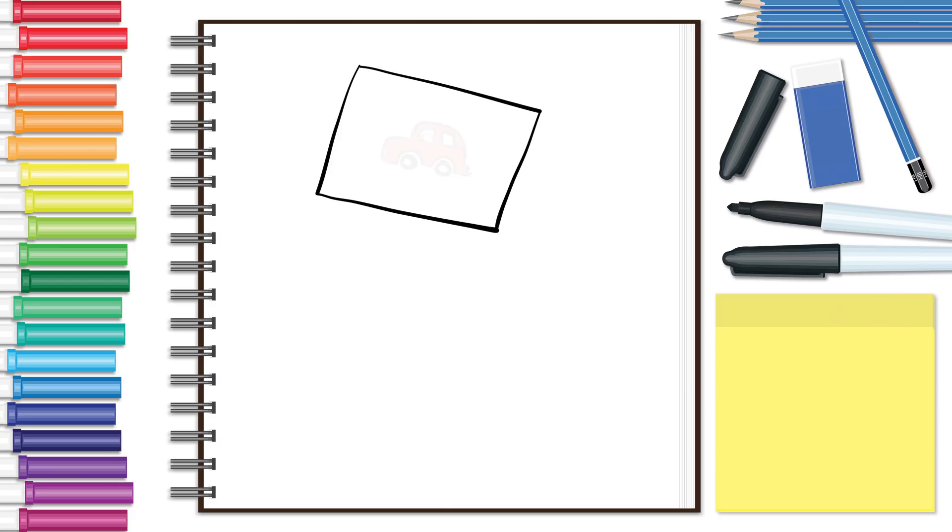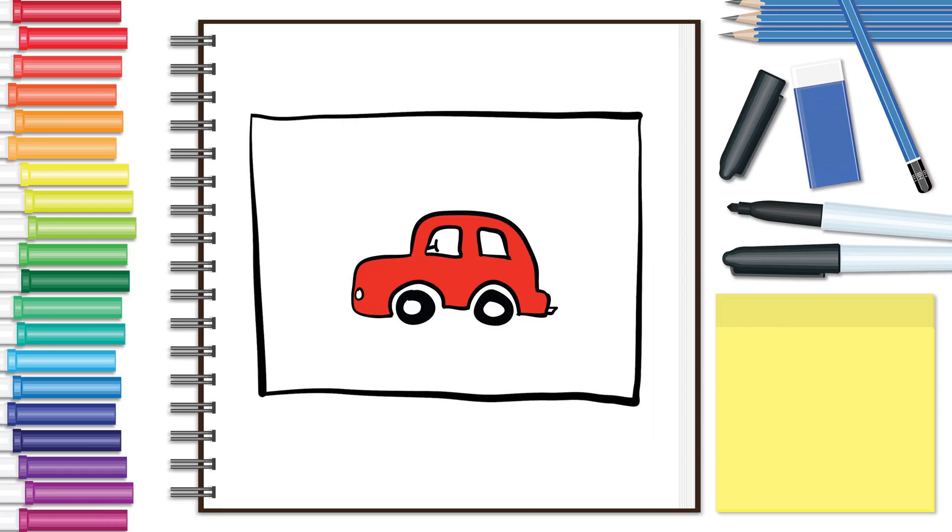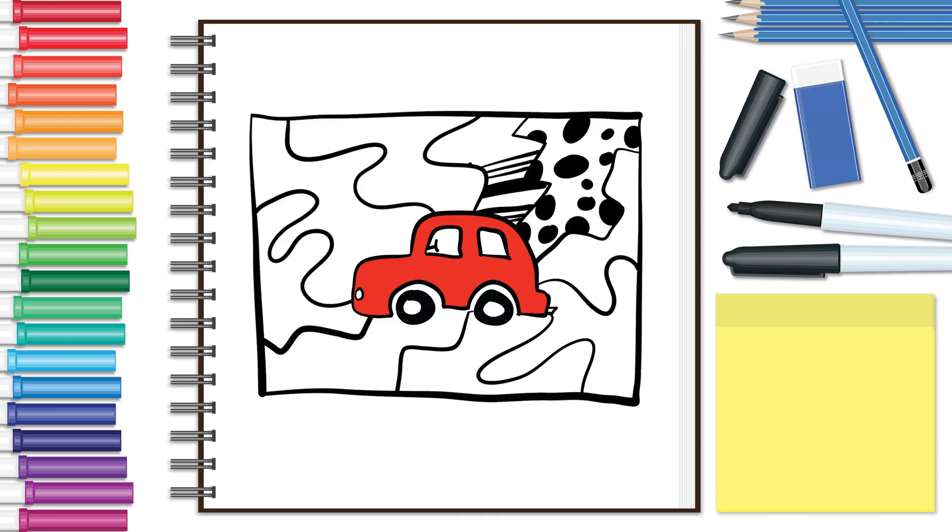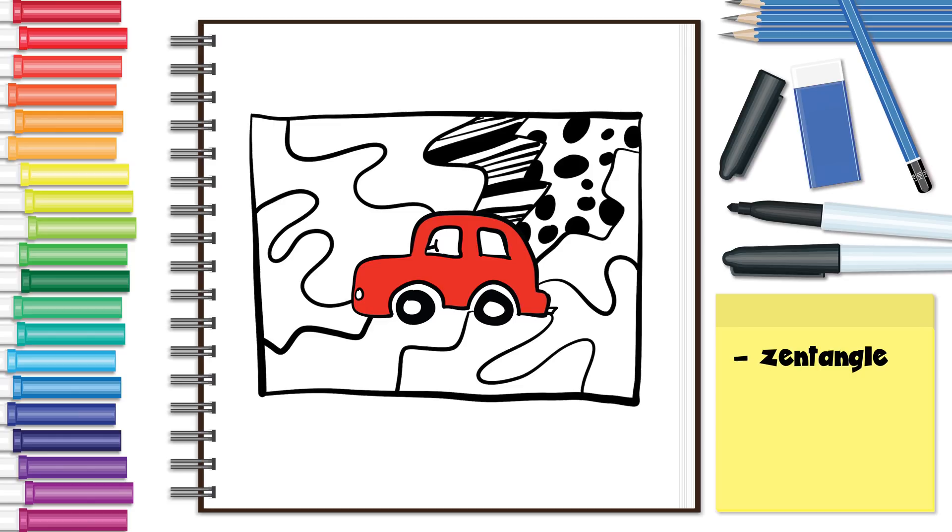Next, find an interesting image from a magazine or print one from your computer. Cut the main subject out and paste it on a piece of paper. Using wavy or zigzag lines, create several sections coming out from the subject. Now, fill these sections in with interesting patterns. This is referred to as a Zentangle. Feel free to shade it in or color it.